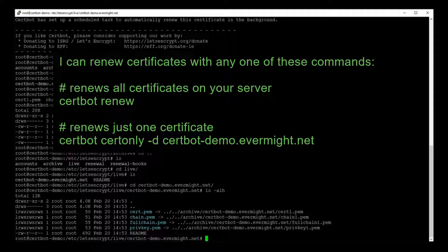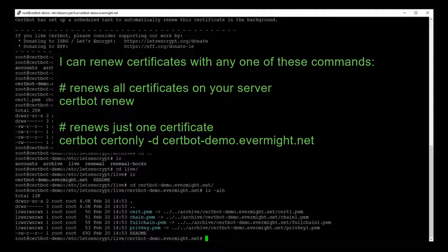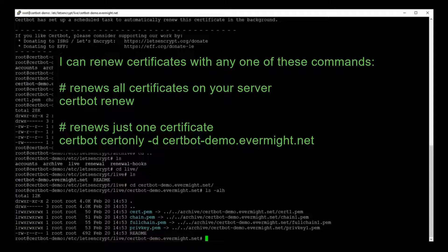And in case you find it useful, here are two commands that you could potentially use to renew the Let's Encrypt SSL certificates on your server. You could either just use certbot renew, which will renew all the Let's Encrypt SSL certificates on your server. Or you can run just certbot certonly hyphen d and then your domain name. And that will renew just the one SSL certificate associated with that particular domain name.